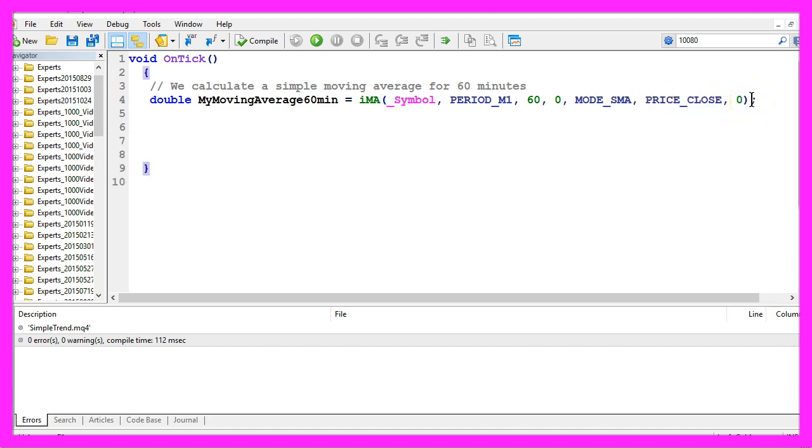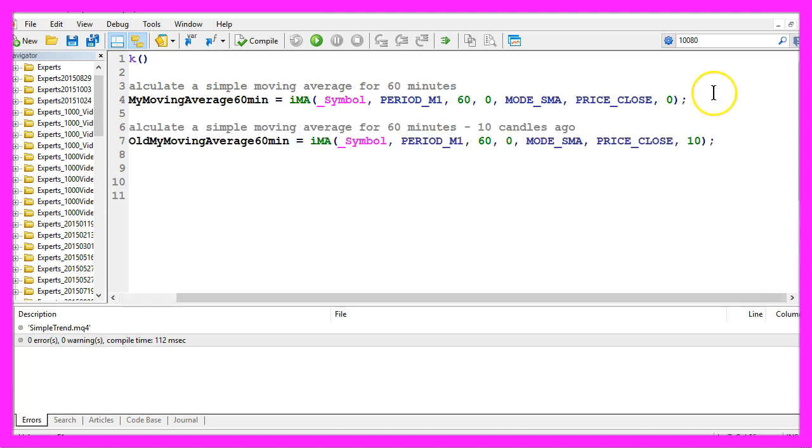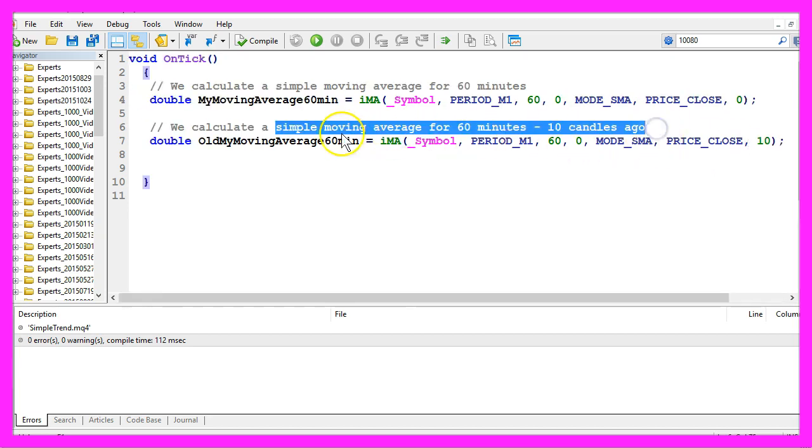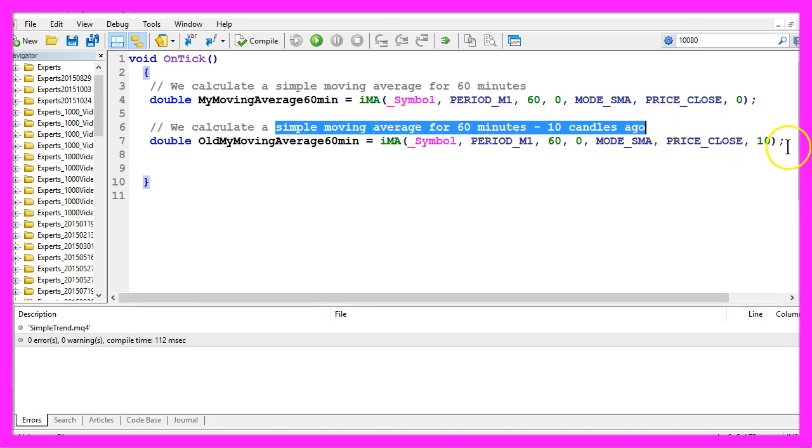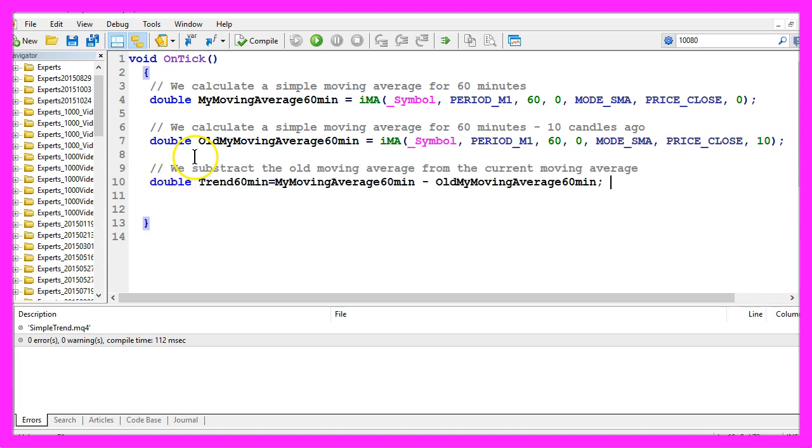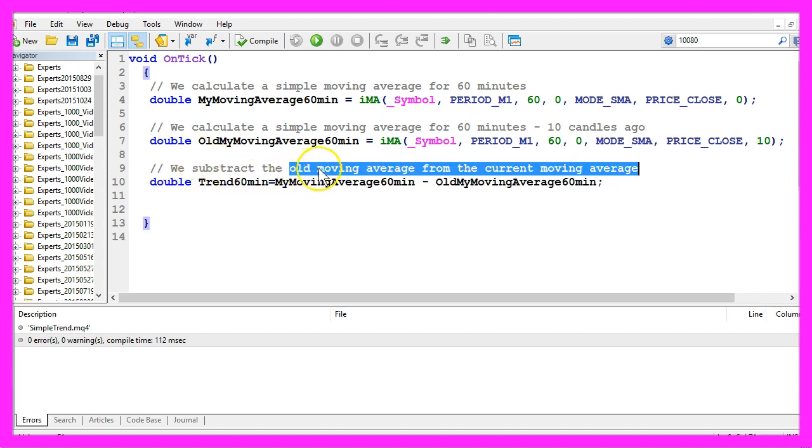Now we do exactly the same. The only difference is that we use a 10 for the last parameter to calculate the simple moving average value for 60 minutes but for 10 candles ago. Now we subtract the old moving average from the current moving average and assign the result to the variable trend60minutes.